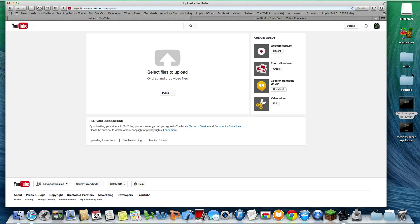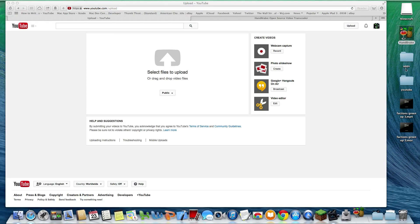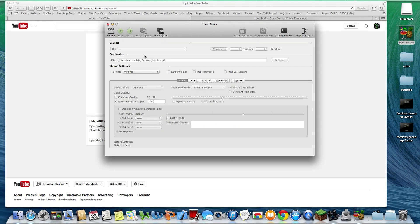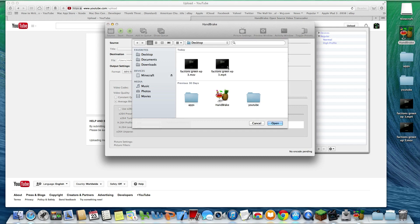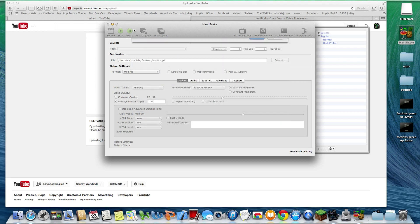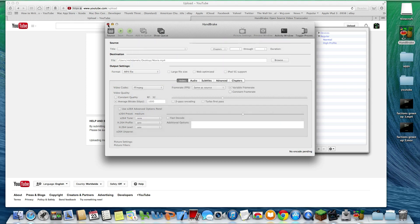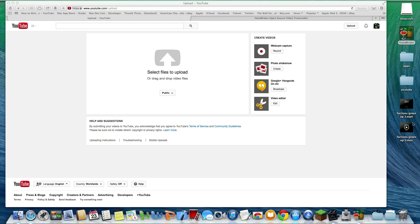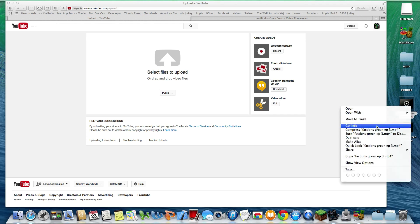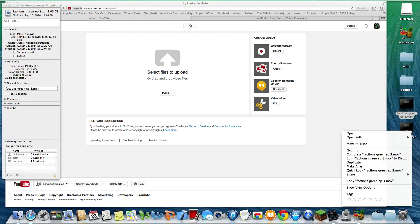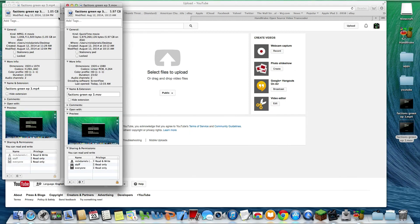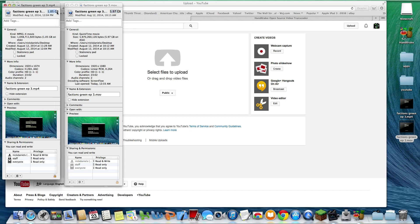So you click on Handbrake, the program that you downloaded, and you select your video file. I can't do it now because I already have the finished version. You click it and hit open, then you hit start. Once you hit start, it compresses the file down. The significance of this is you go to Get Info — the difference is significant: six gigabytes versus 1.5 gigabytes.